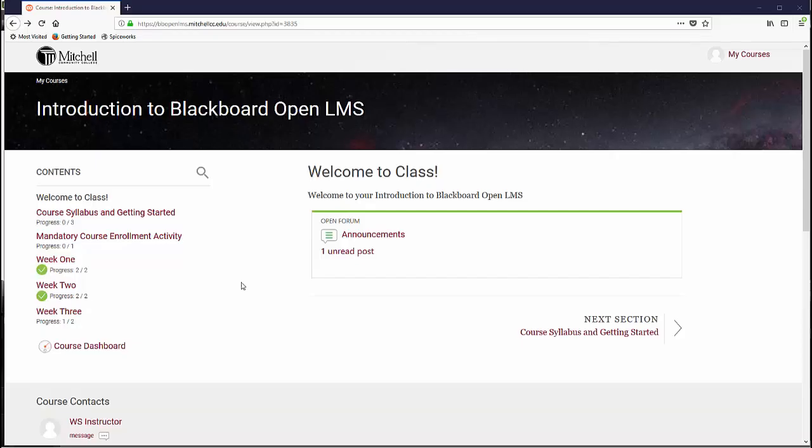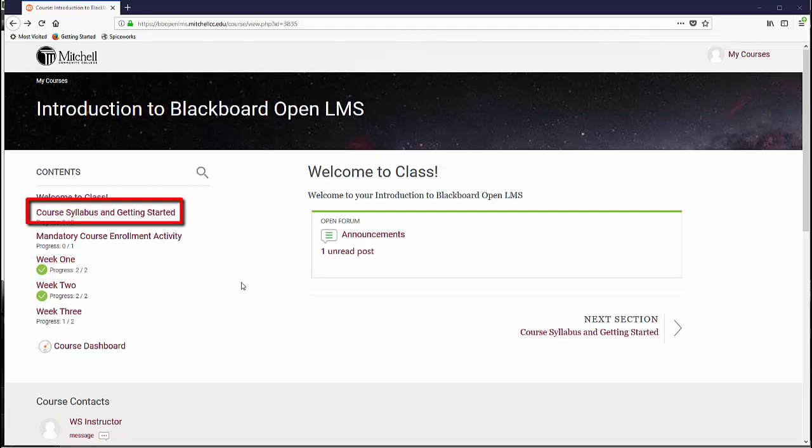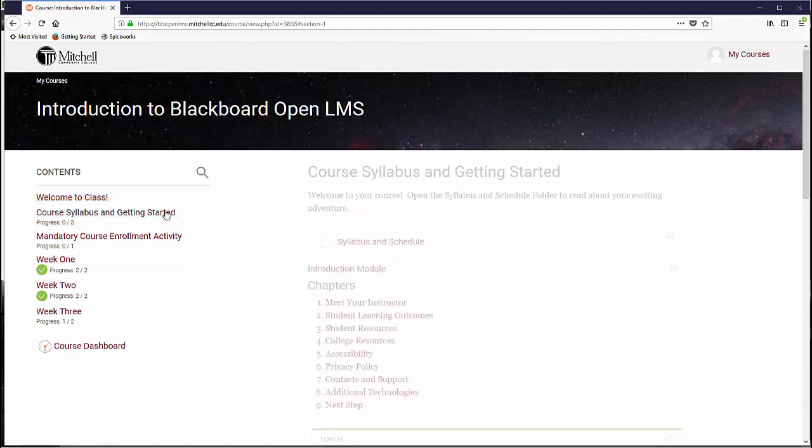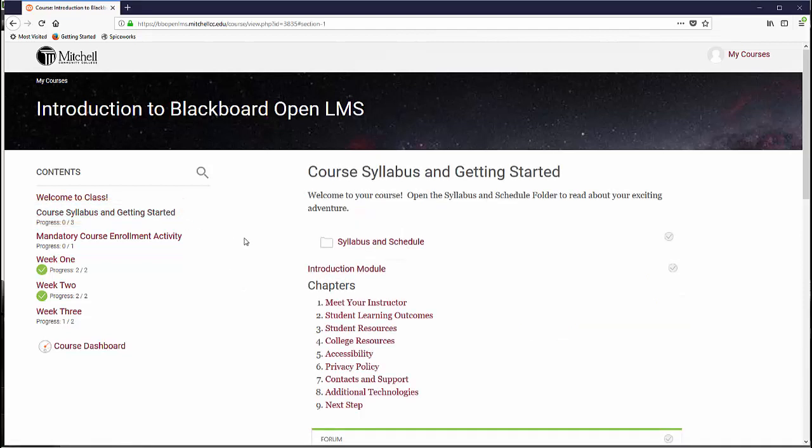Instructors are required to have a link to the syllabus in their course on Blackboard Open LMS. Generally, the syllabus can be found by navigating to the section labeled Course Syllabus and Getting Started, but sometimes instructors may have moved it somewhere else and they will inform you of this change.